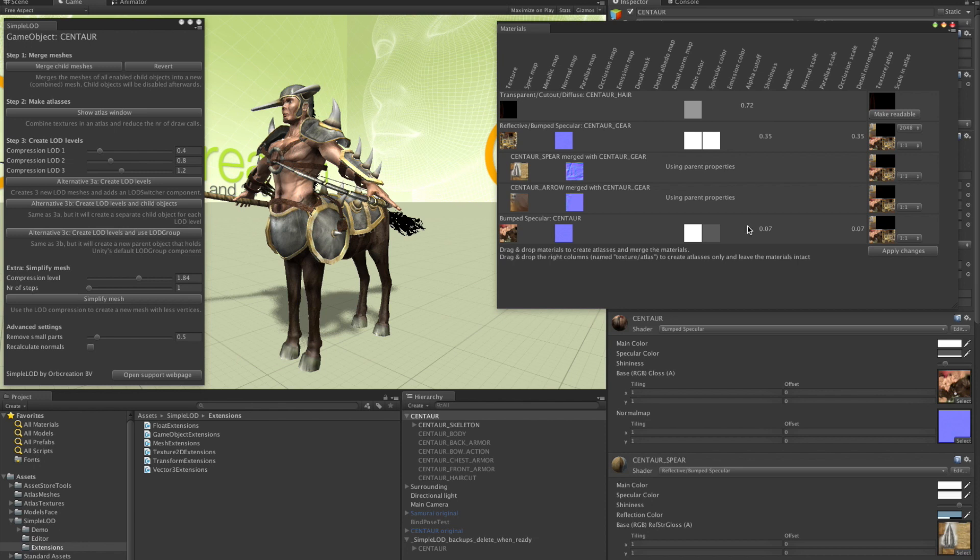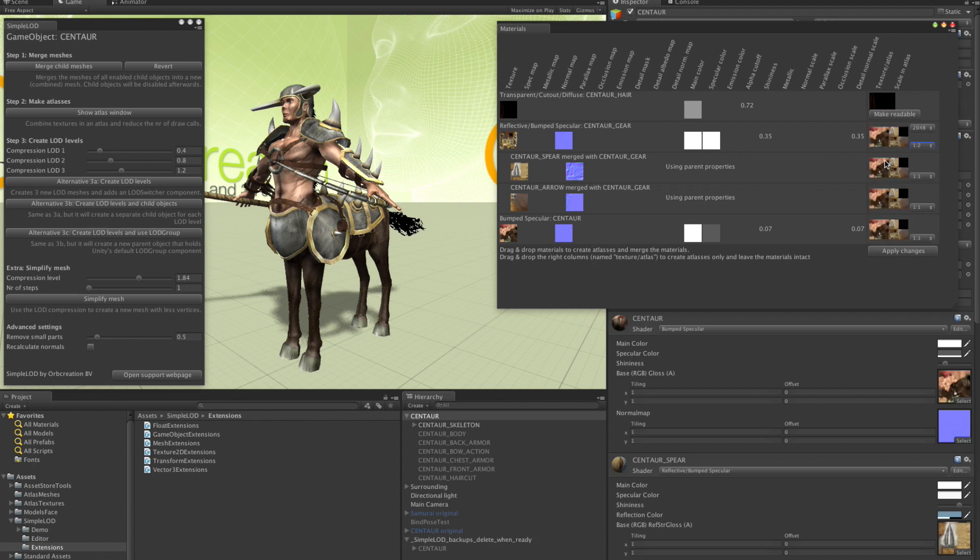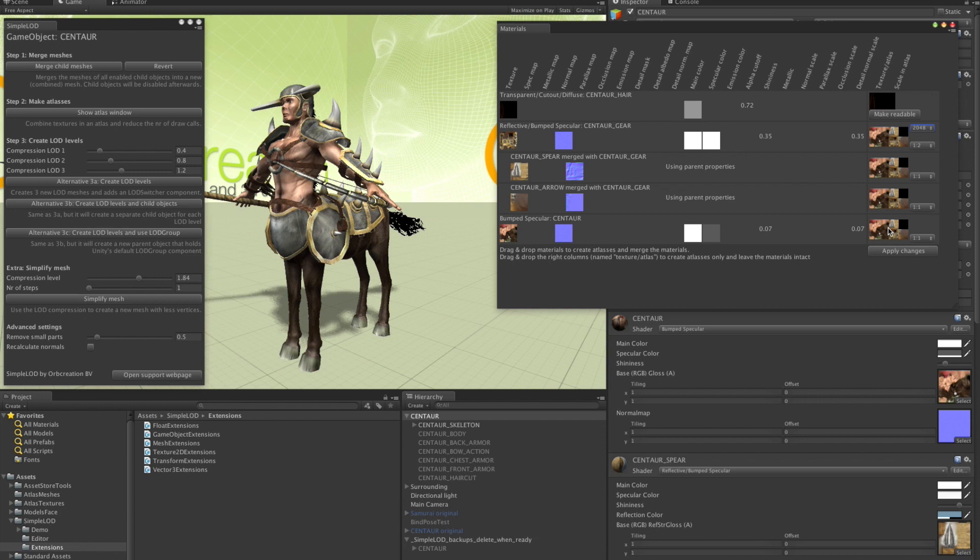When you look at the atlas, you see that there is a lot of unused space. That's because not all four textures have the same size. If you want to change that, you can do so with the little check boxes you find here. So let's make this one half size. The size of the entire atlas can also be changed with this other list box. Okay. Now we have a nice looking atlas with three materials instead of five. So let's click apply.